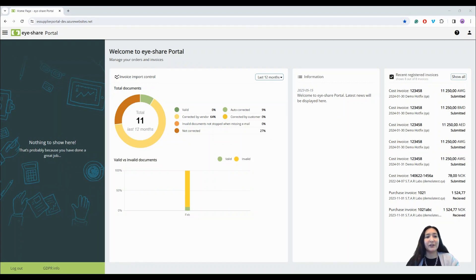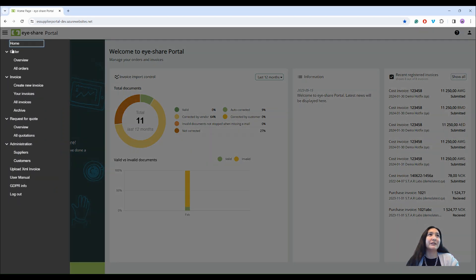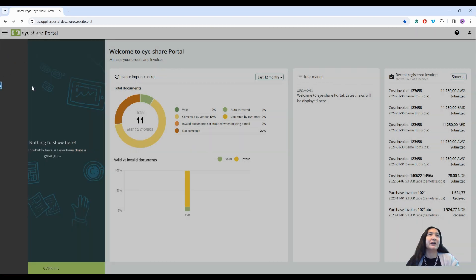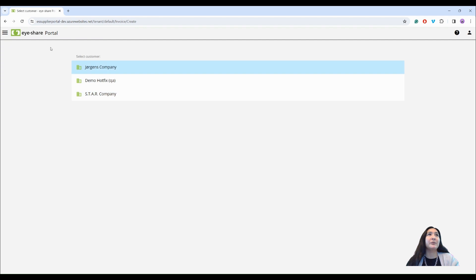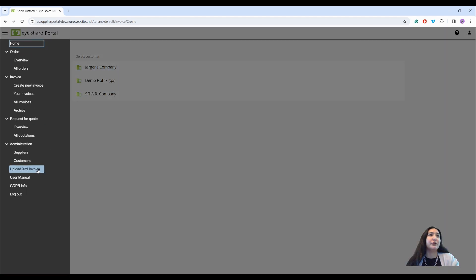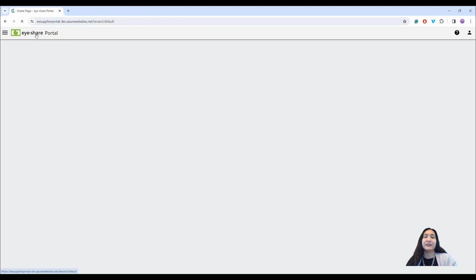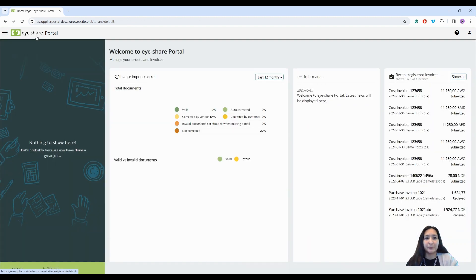iShare Portal provides suppliers with possibility to send invoices directly to customers in a variety of ways. They can create new invoice manually, register new invoice as an XML, or send an invoice through an access point.